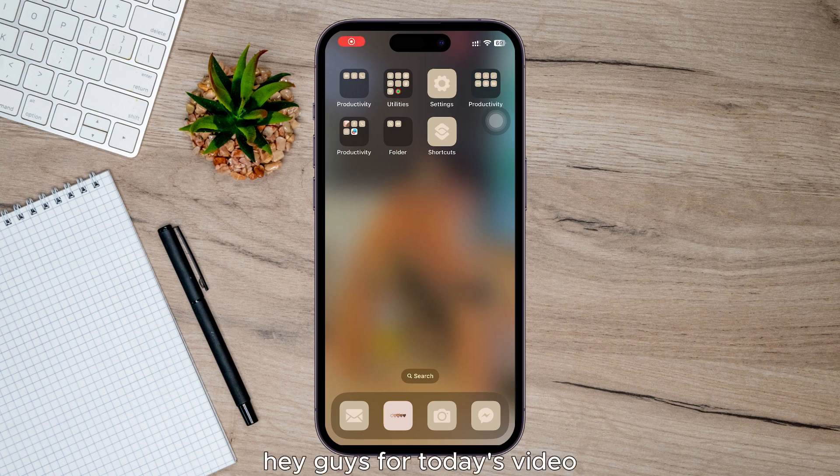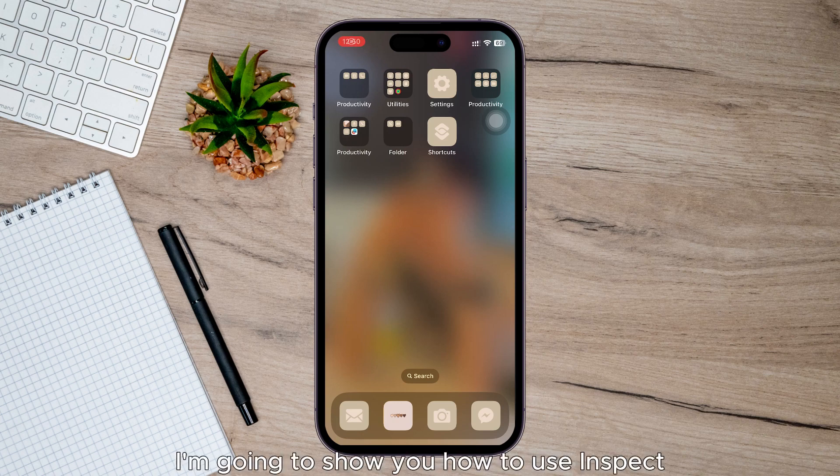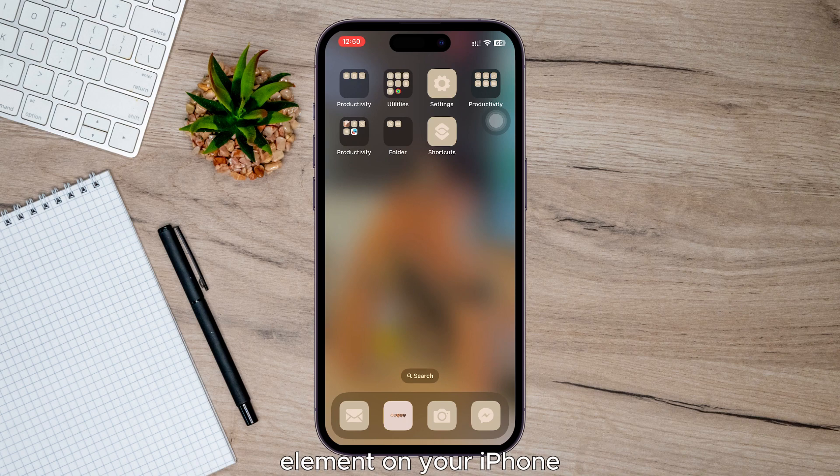Hey guys, for today's video, I'm going to show you how to use Inspect Element on your iPhone.